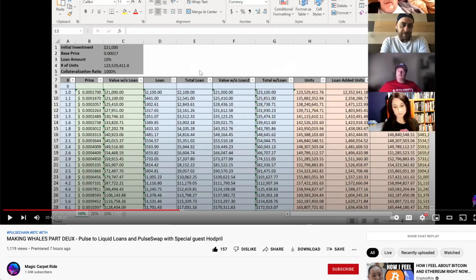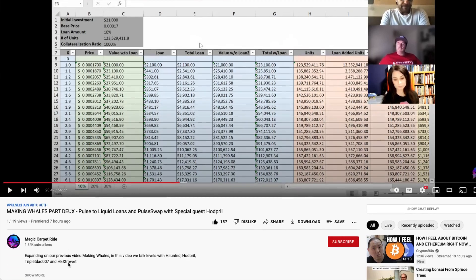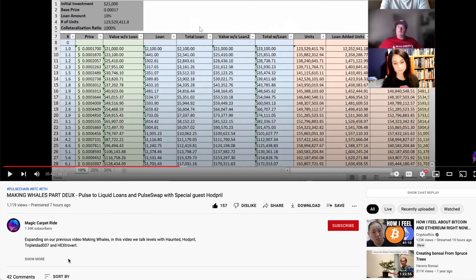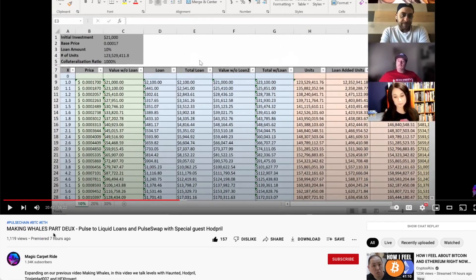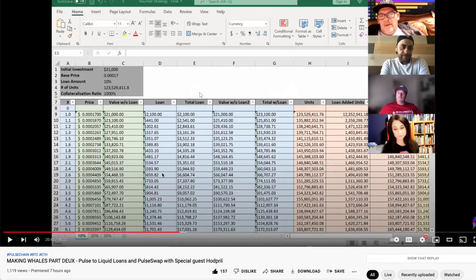Hi, this is James. I'm just making a video about an updated spreadsheet I made based off of this Magic PulseChain, Pulse Swap, Liquid Loans, Magic Carpet Ride spreadsheet that Magic Carpet Ride provided. I recently did an update follow-up video on how they're using this spreadsheet to calculate gains on basically compounding loans on the Liquid Loans platform.